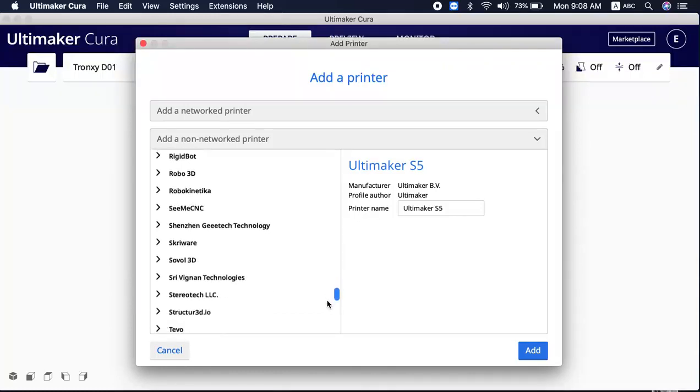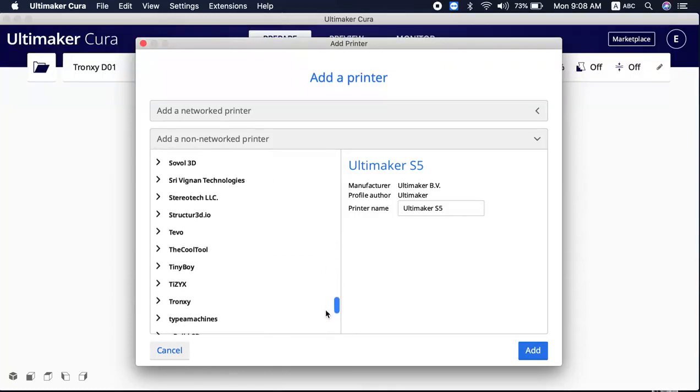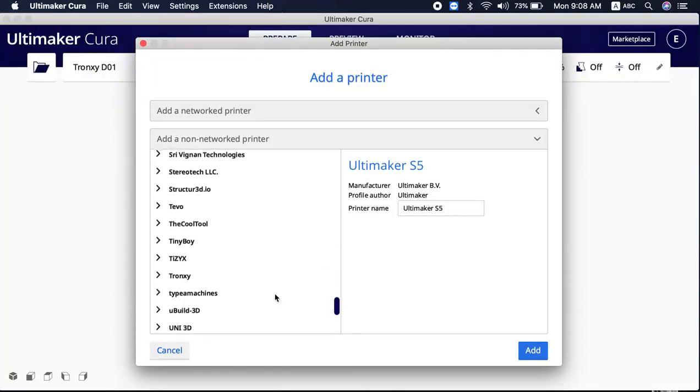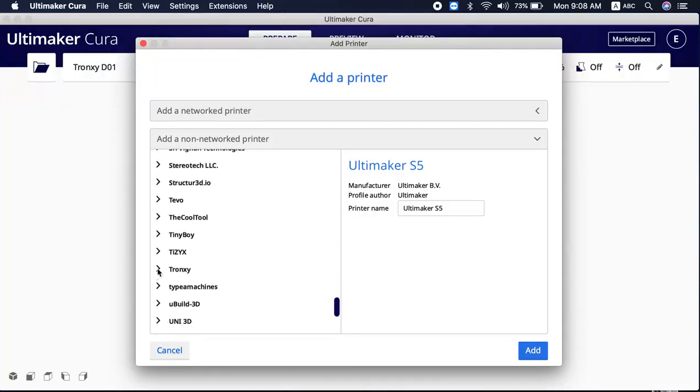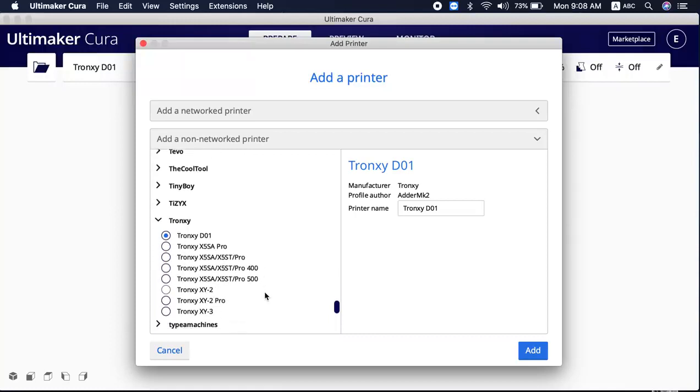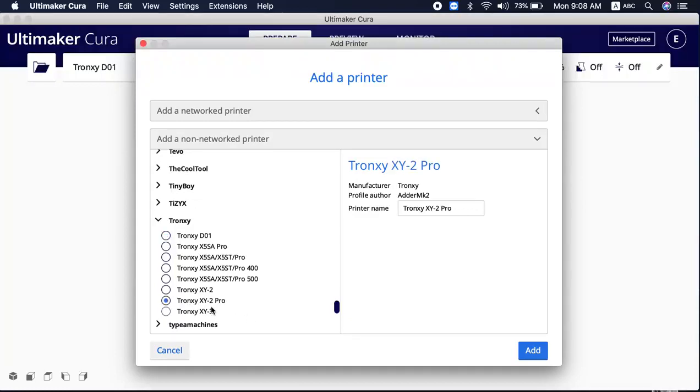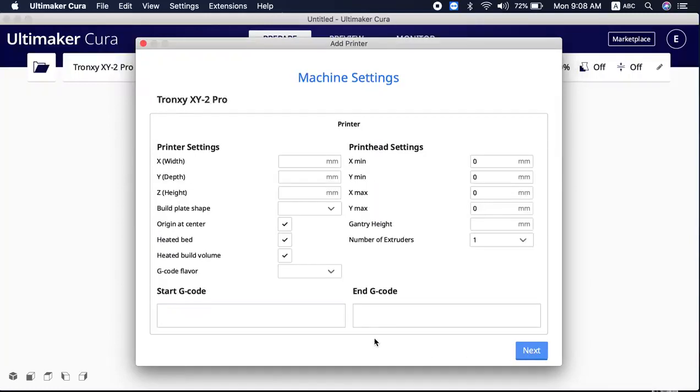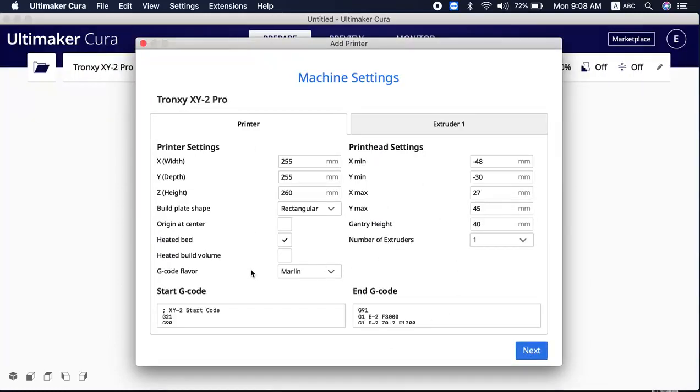It all depends which printer you are using. For those with Tronxy D01 or Tronxy XY2 Pro, please kindly go here and add a printer. After we go to add printer, we have come to this page where you can set all your code, etc. Please take notes.